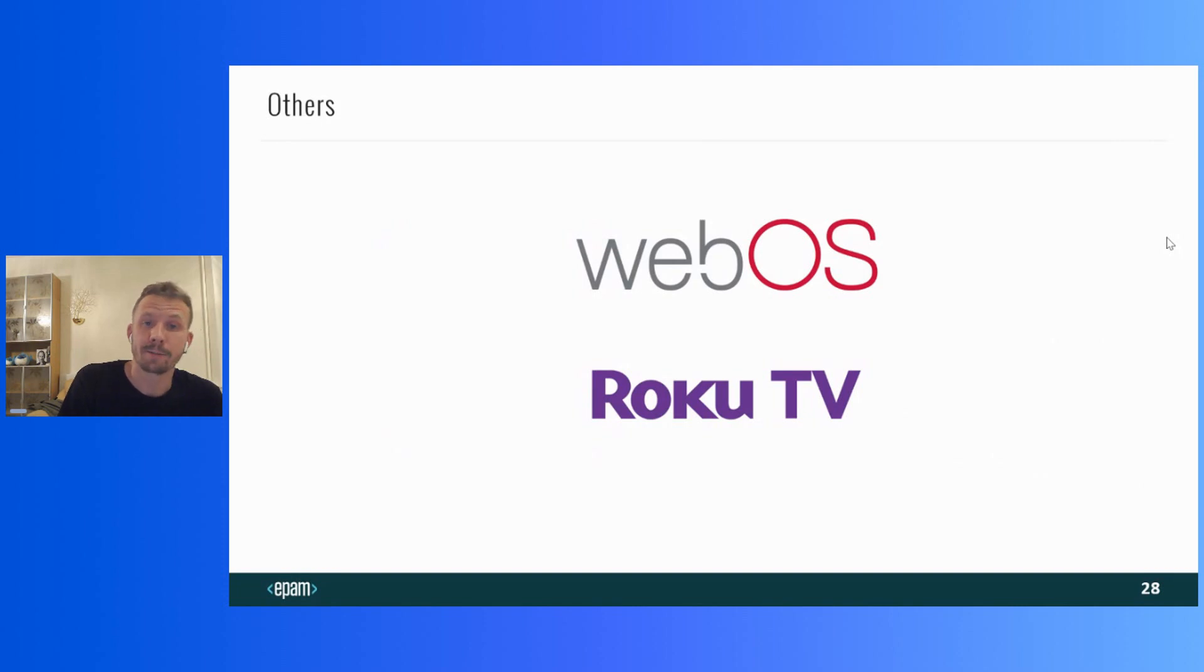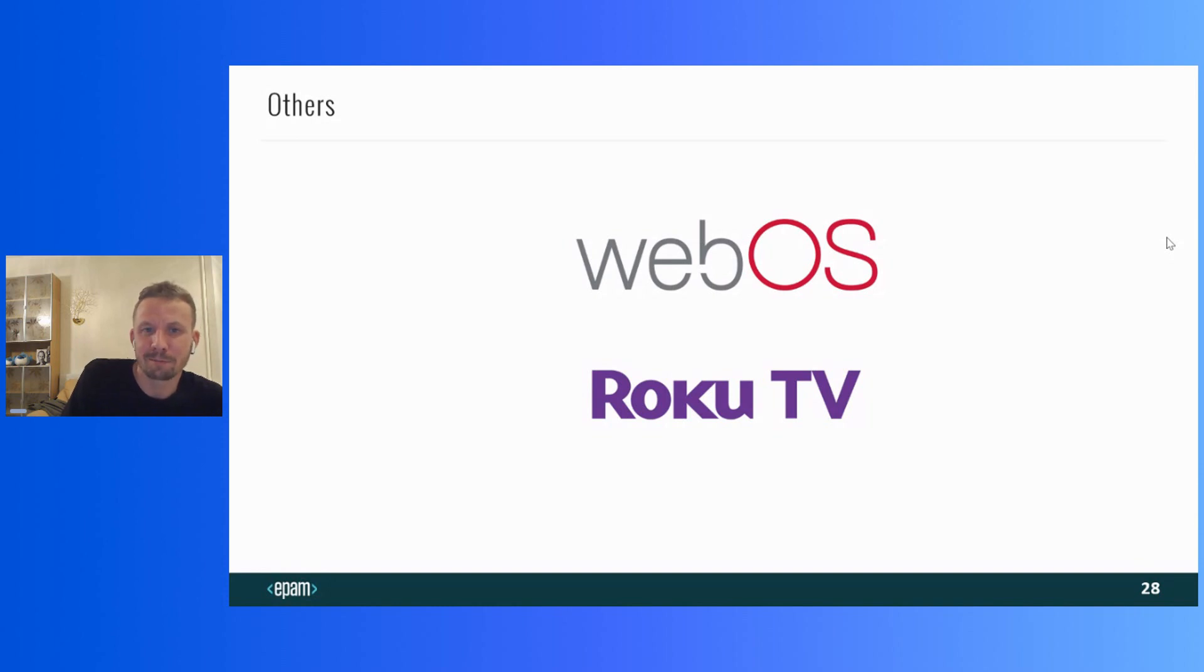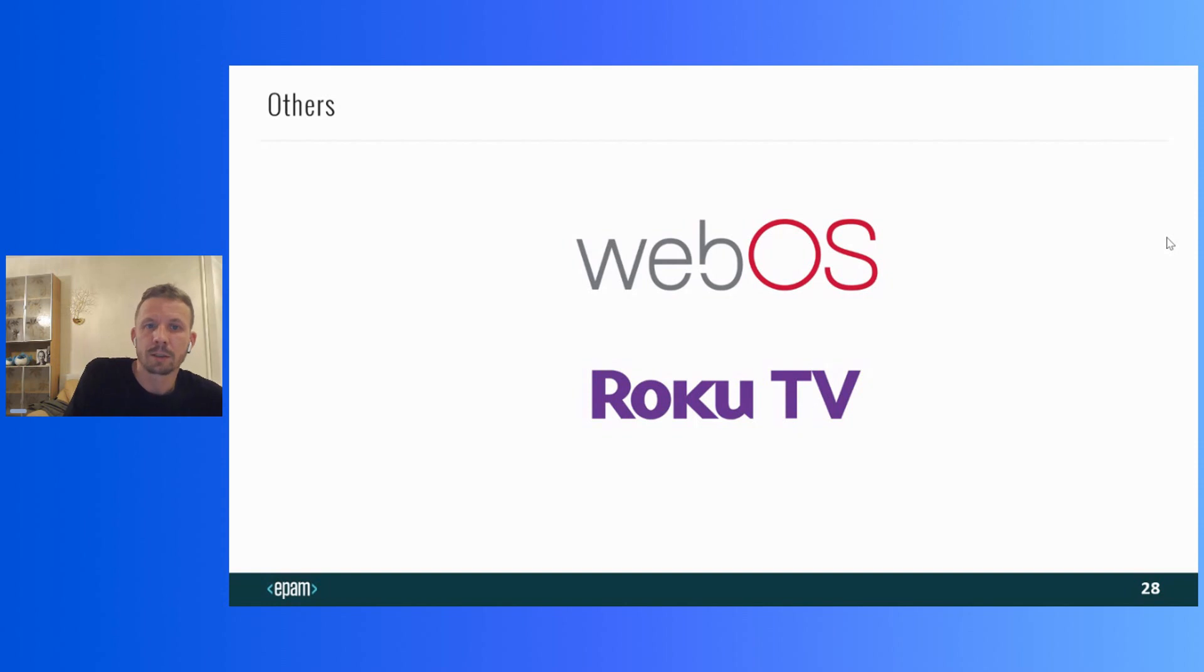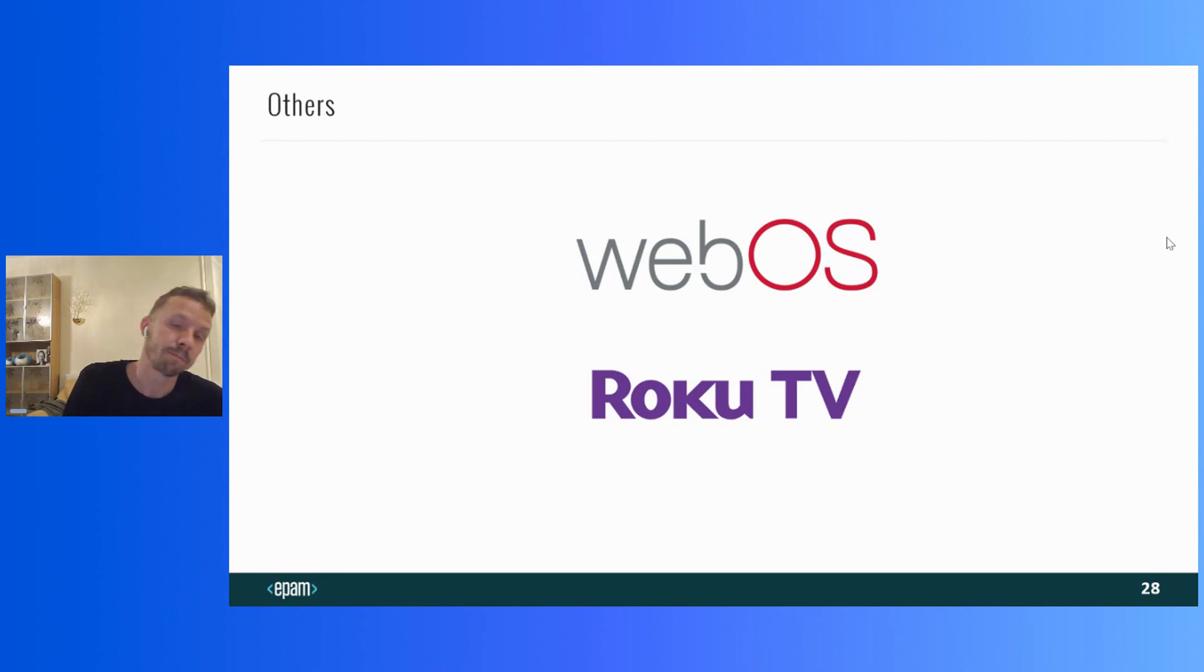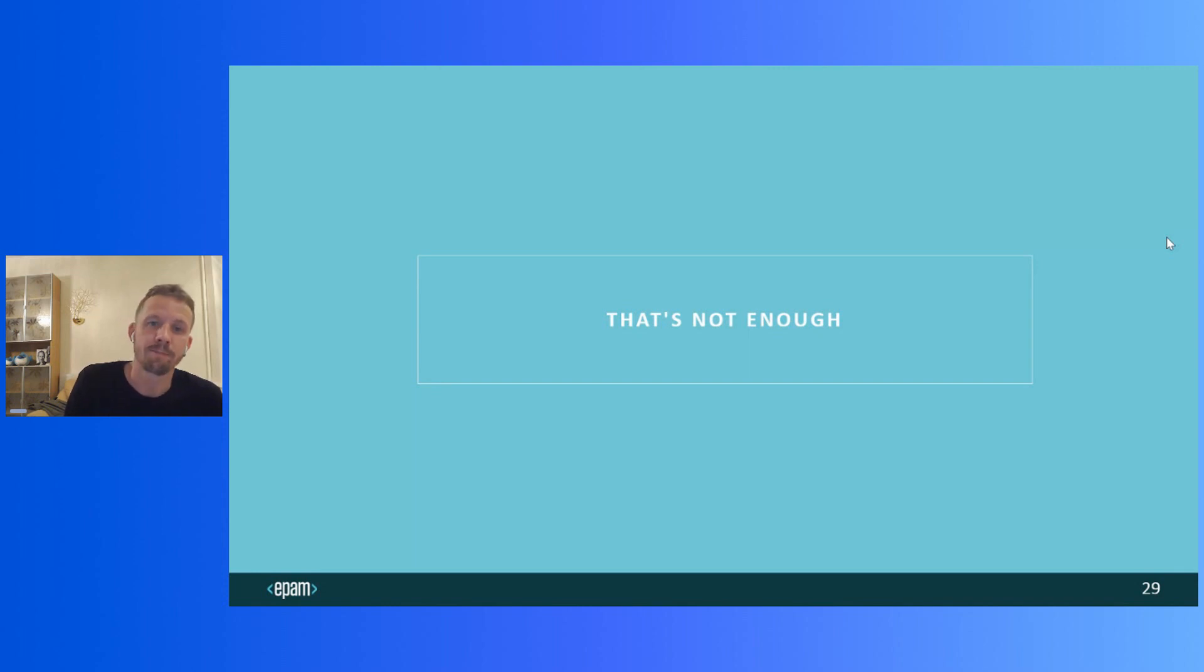Regarding WebOS and Roku TV, unfortunately, I have nothing to say so far. We don't have to support them in our current project and I haven't done any research in this direction yet. Actually, I'm sure that Flutter applications can also be launched there. So if somebody from the audience has conducted such experiments, please write to me. It will be really helpful.